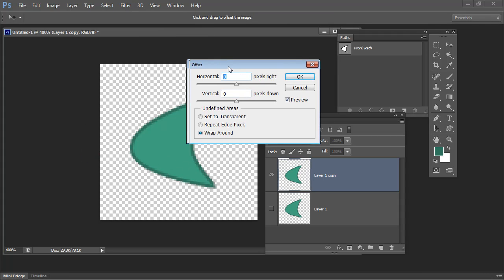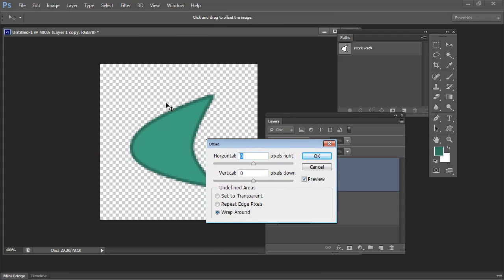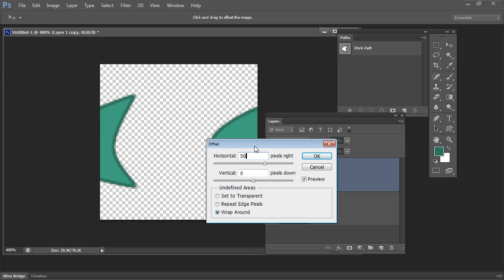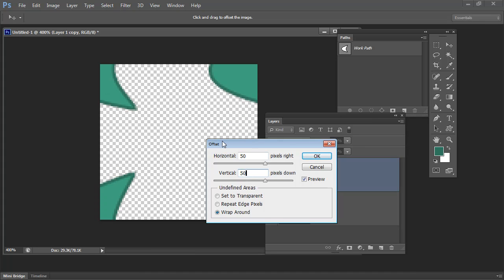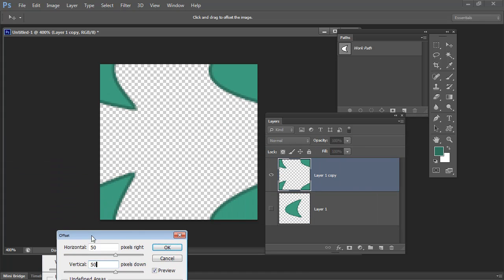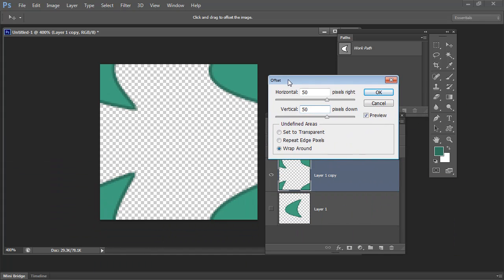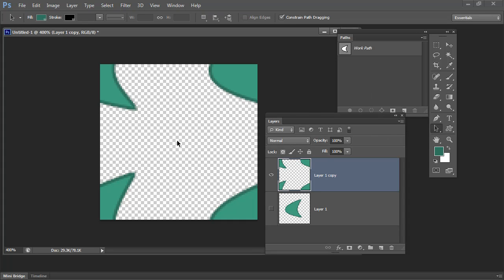The Offset filter will break this shape up for me. All I need to do is tell it what half the distance is of the vertical and horizontal size of this image. Now I set up my image to be 100 pixels by 100, so half of that is 50 by 50. All I need to do is type 50 and 50 into these boxes. You can see that Photoshop has now broken this image up into the required pieces. I set the undefined areas to wrap around and just click OK. There is the breakup for my half drop repeat.